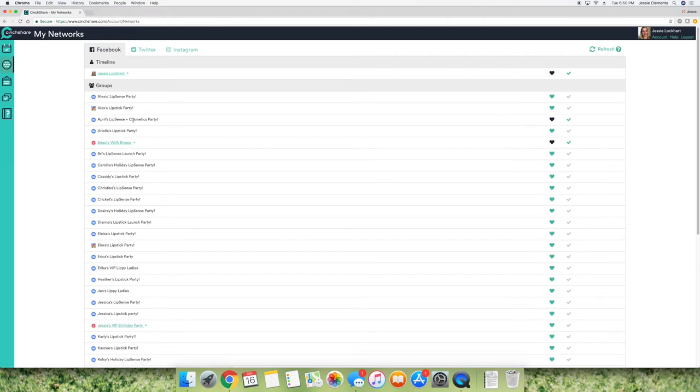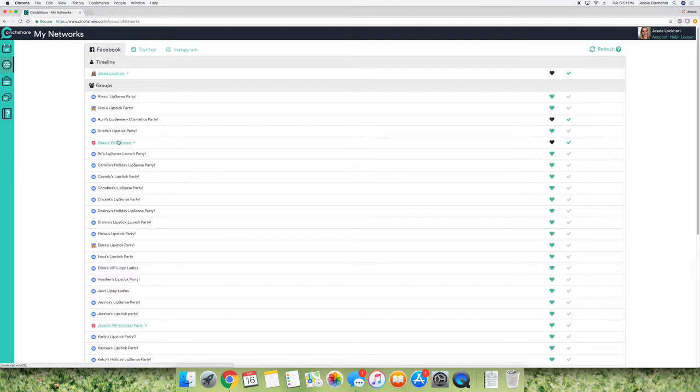So I have my group and then I have a party going right now and then I can also schedule stuff to post on my regular Facebook if I wanted to. So I mostly just use it for Facebook. I don't really use Twitter or Instagram with this. So this is just all of your networks.